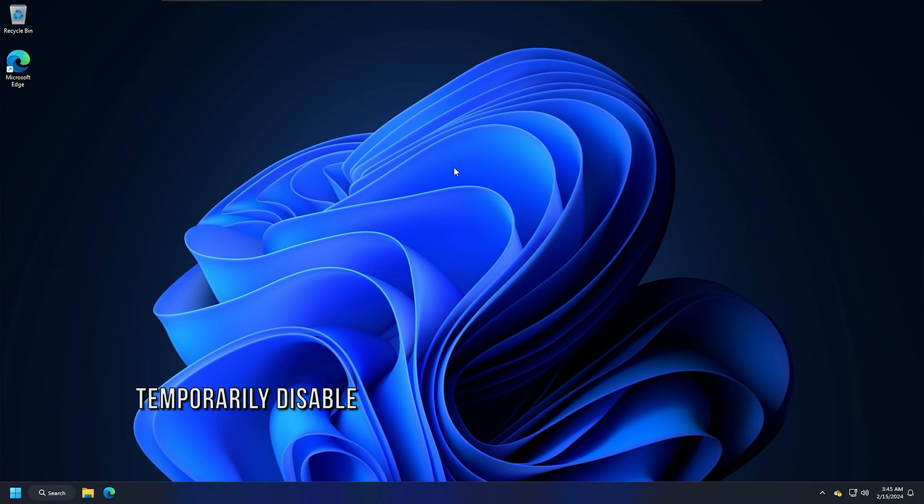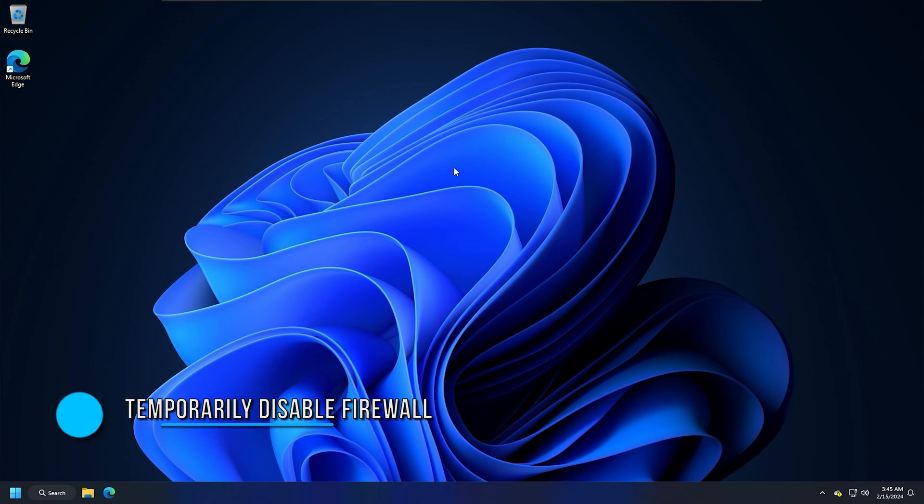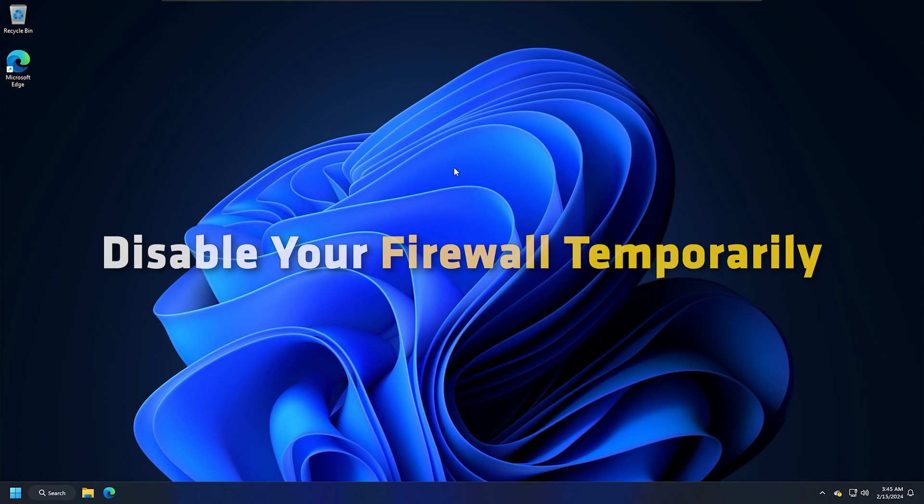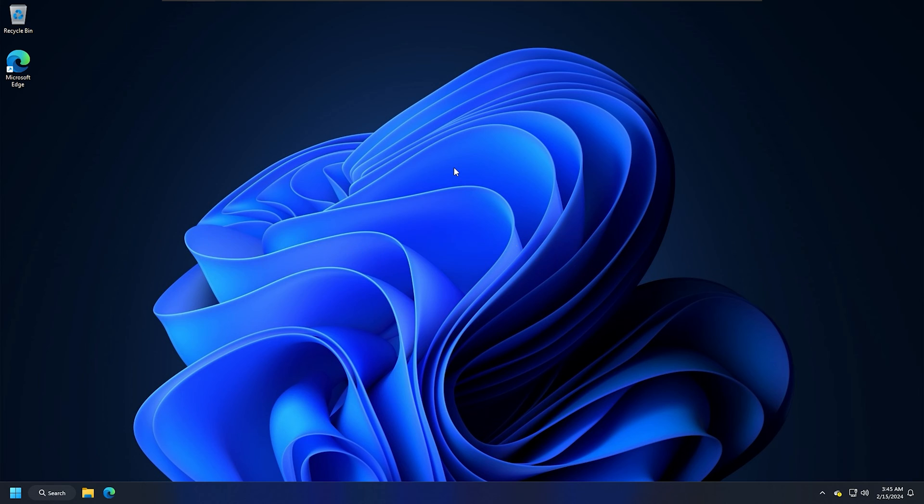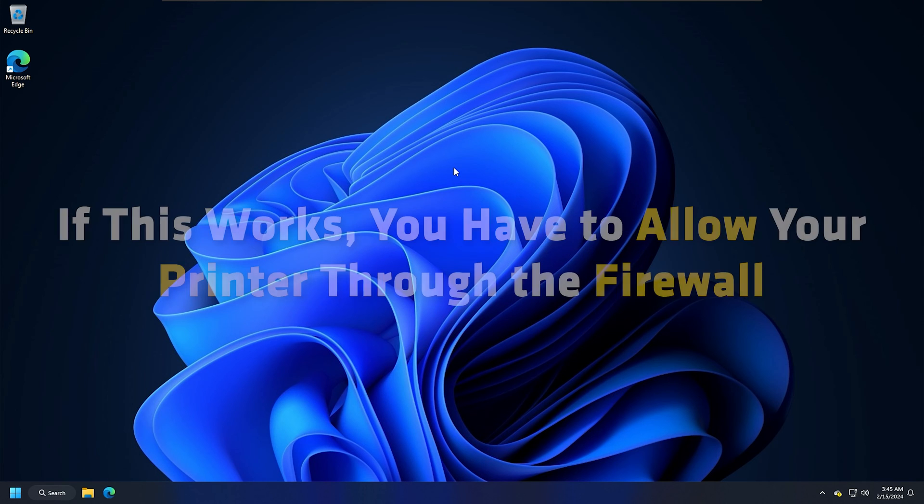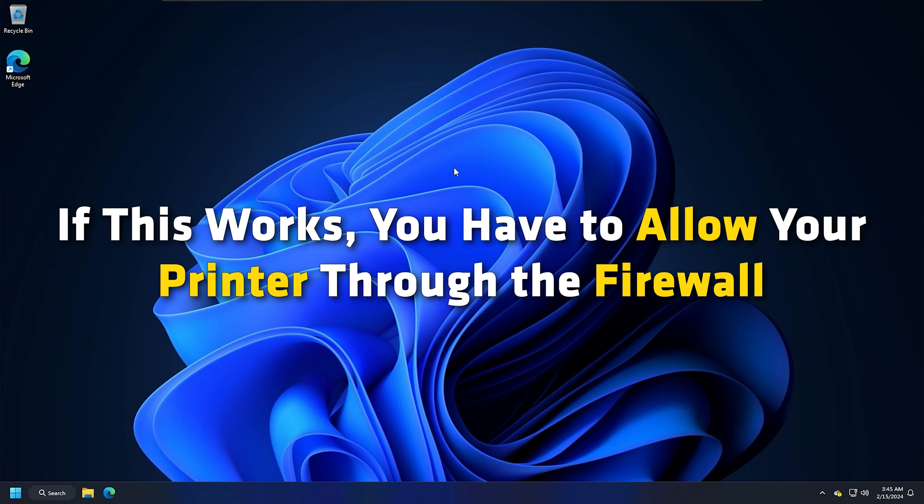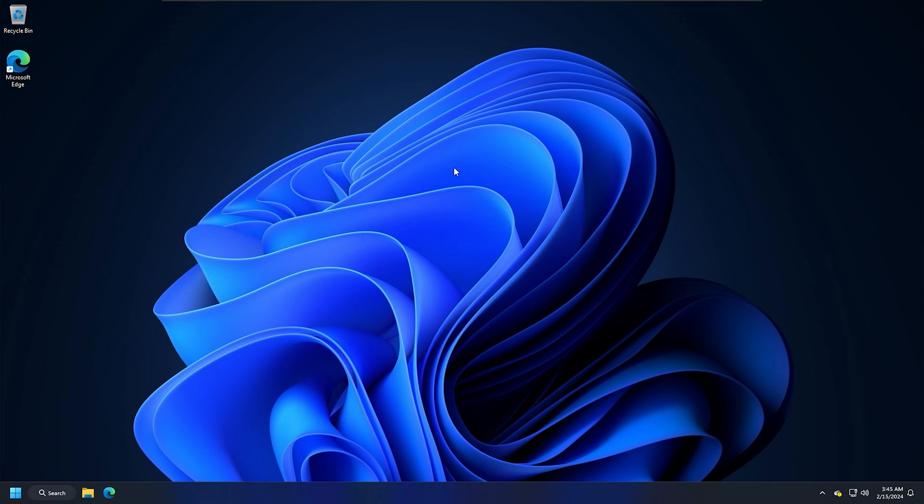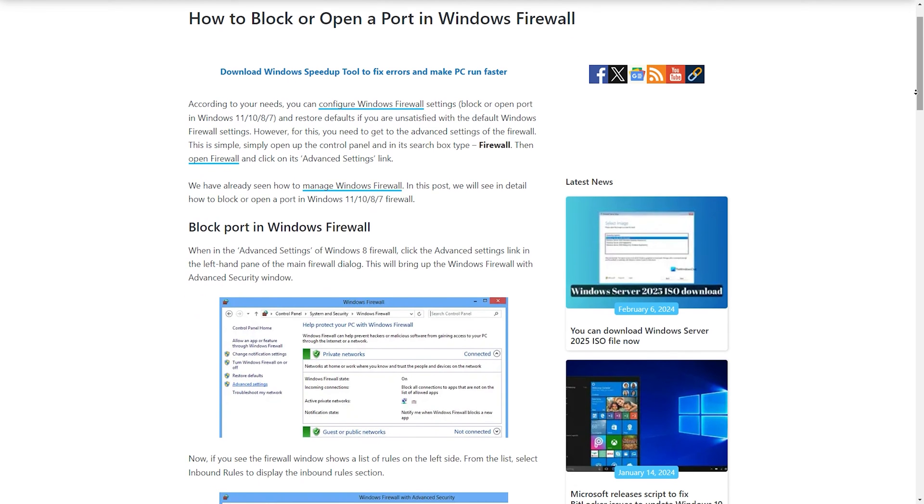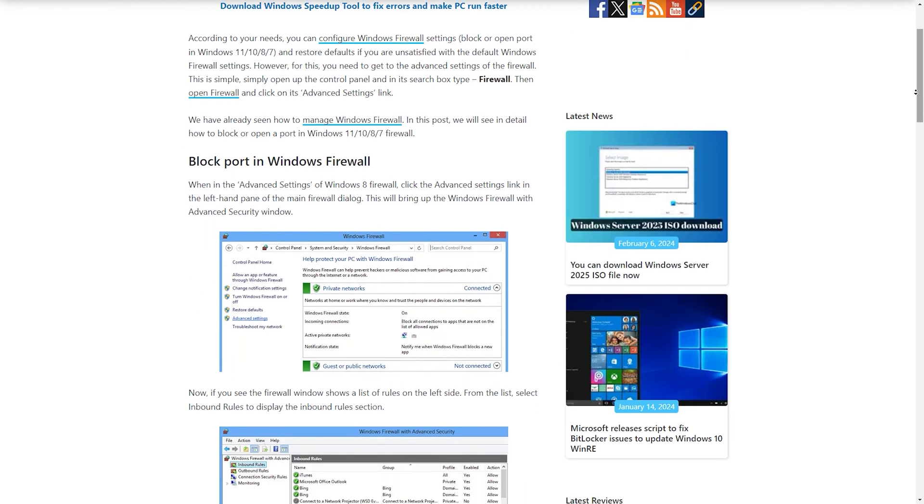Method 11: Temporarily Disable Your Firewall. Sometimes, a firewall blocks network printers and prevents them from connecting to the computer or printing a document. To confirm this, disable your firewall temporarily. Now, check if you can print the document or not. If this works, you have to allow your printer through the firewall. Network printers communicate with the Windows computer through the ports. You can follow this guide for details.